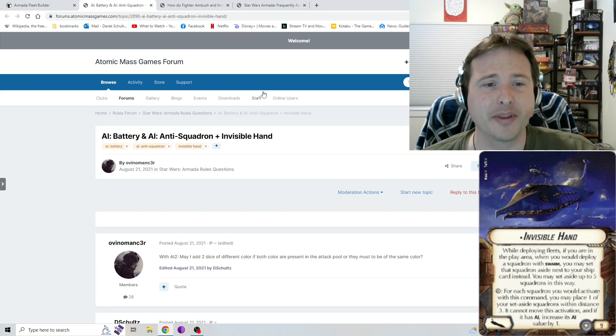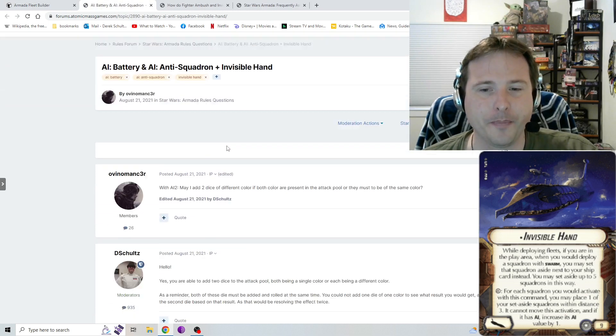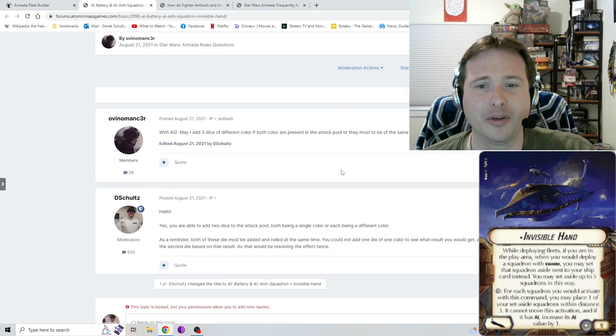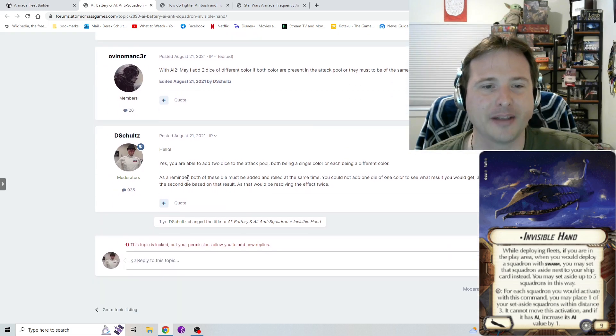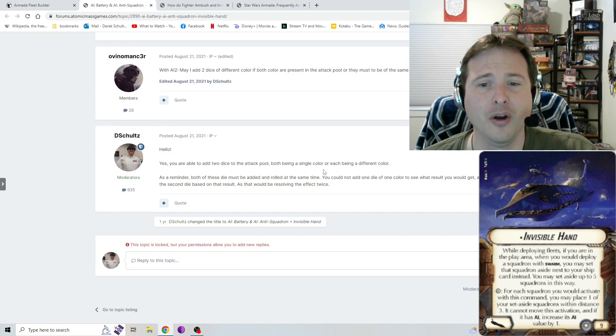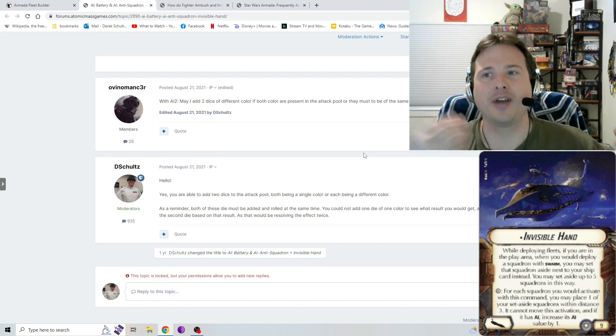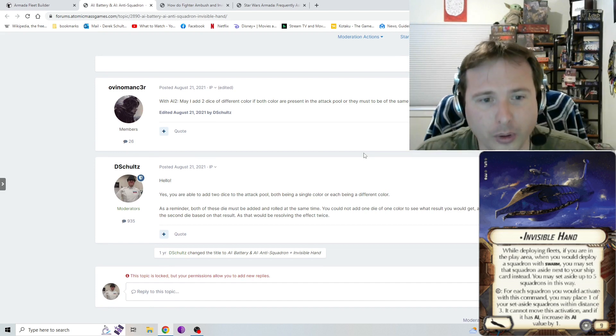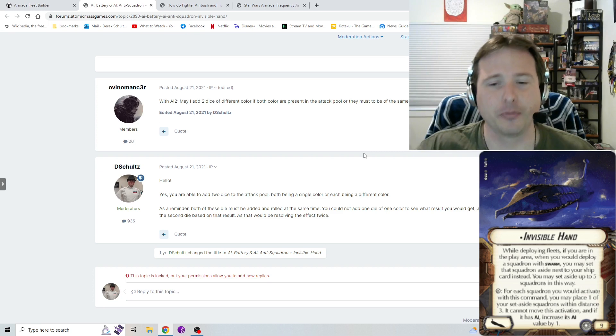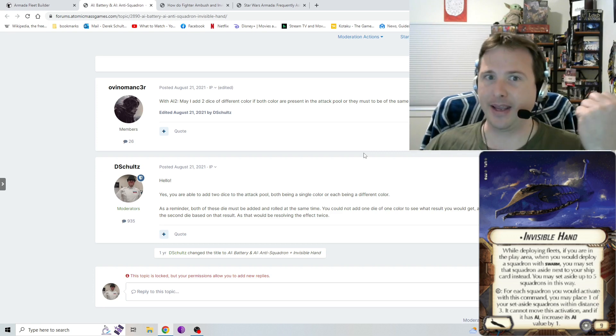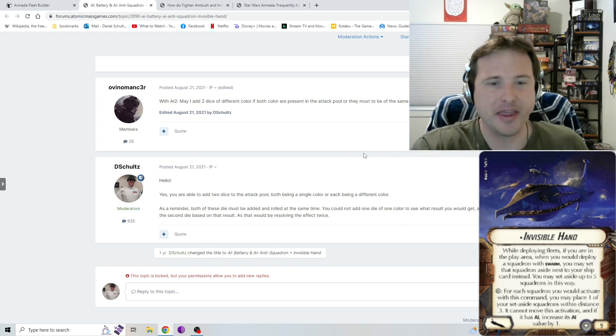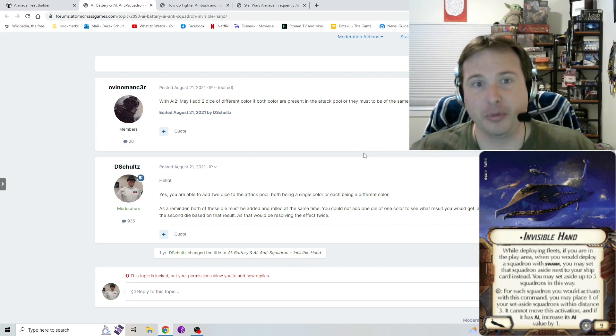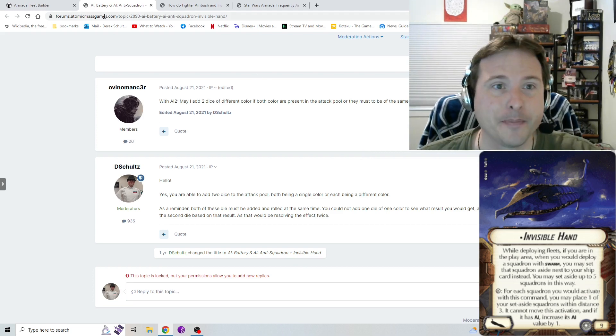Some things about the AI battery, AI squadron. Somebody was asking if they could do two dice of two different colors. Can you add those at the same time? Yes. You're able to add two dice to the attack pool, both being of a single color or each being of a different color. Again, you can only add dice of a color that's already in your pool, like it says. Again, when you add these dice, they're both rolled at the same time. You can't add one, see the result, and then add a different one and see that result. Because that would be resolving that effect twice.